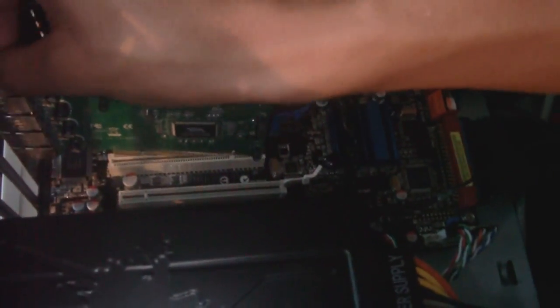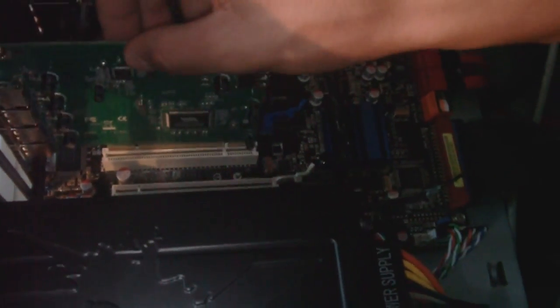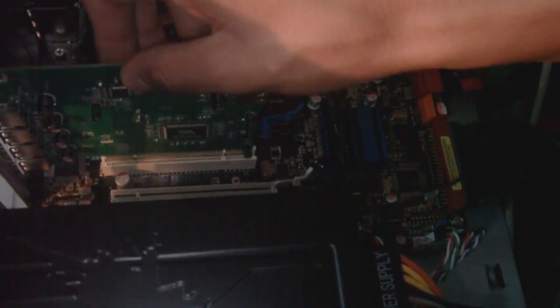All you have to do is get the card, match it up right there, and you basically just push down. There you go. Now it's installed.